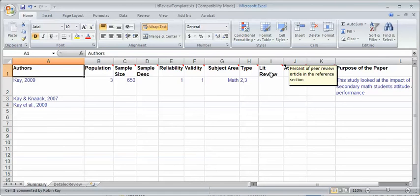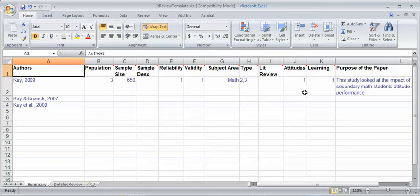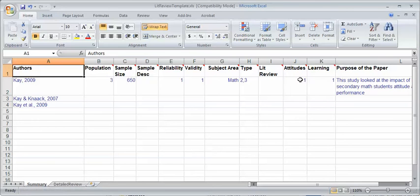The literature review I tend to rate that to see if it was good or not. In this case I'm looking at attitudes and learning and whether there was a positive or negative effect. That's very specific to my paper. You're going to have different headings here, but you'll get the idea. Then you put the purpose of the paper.